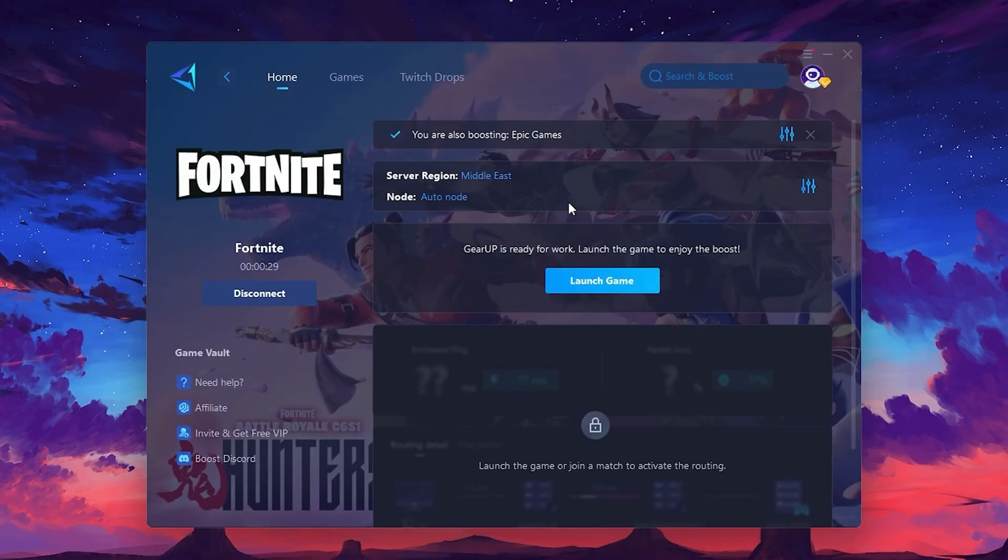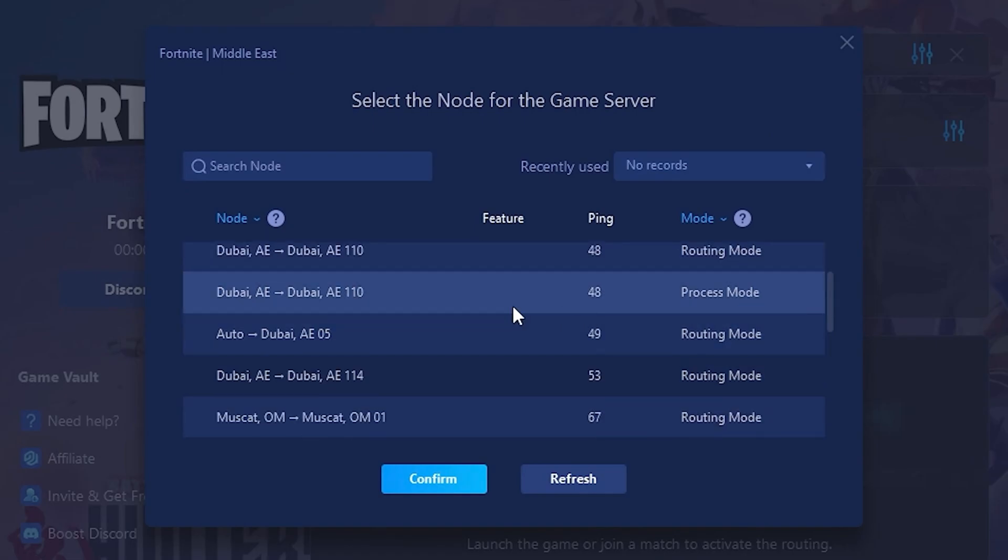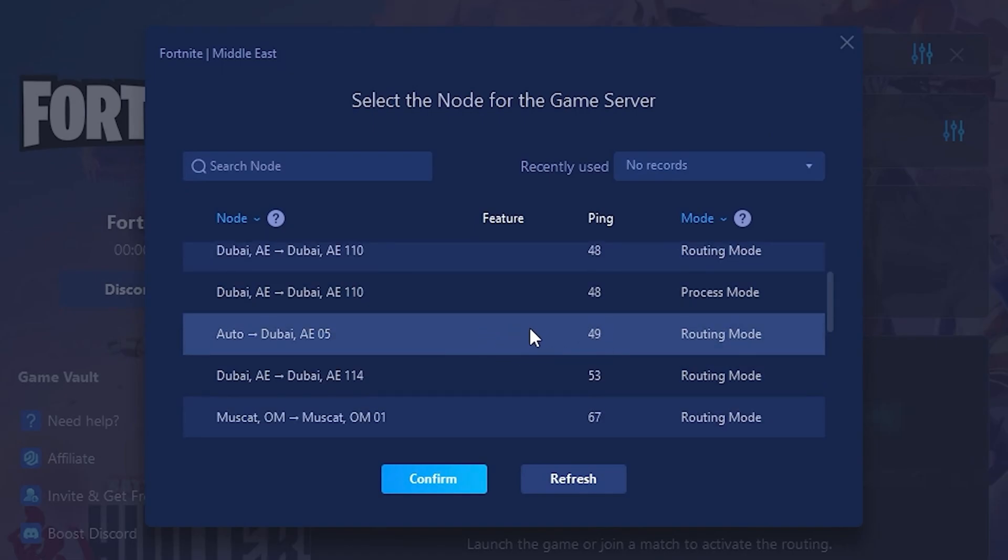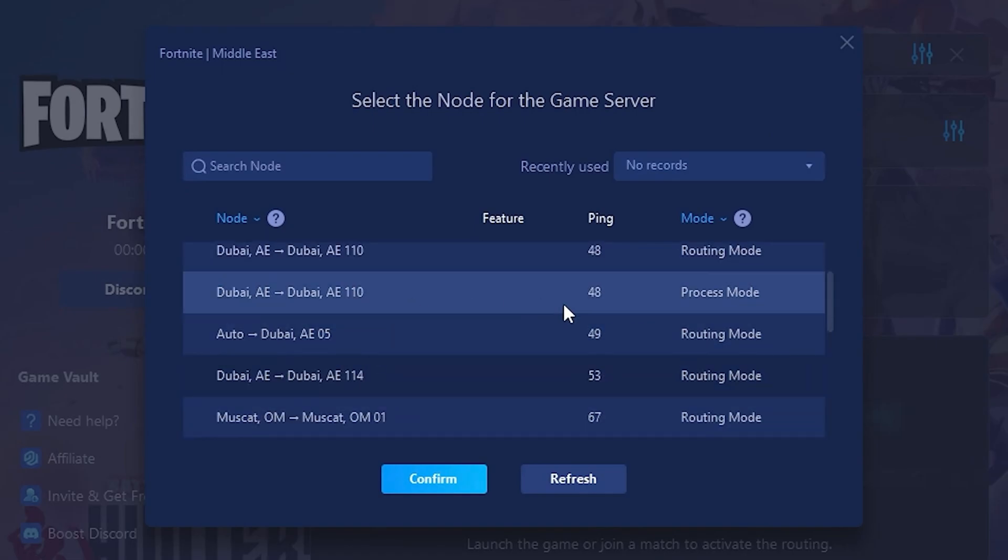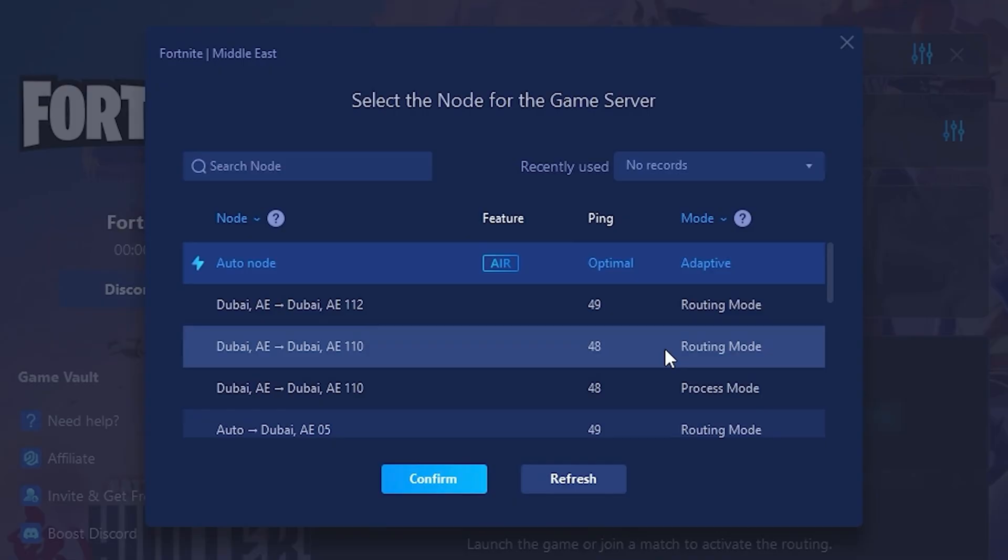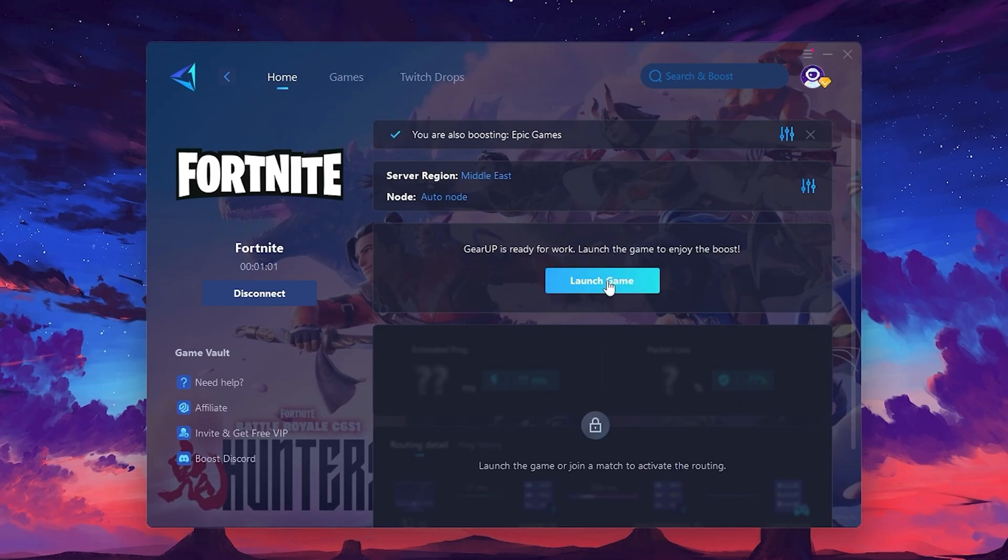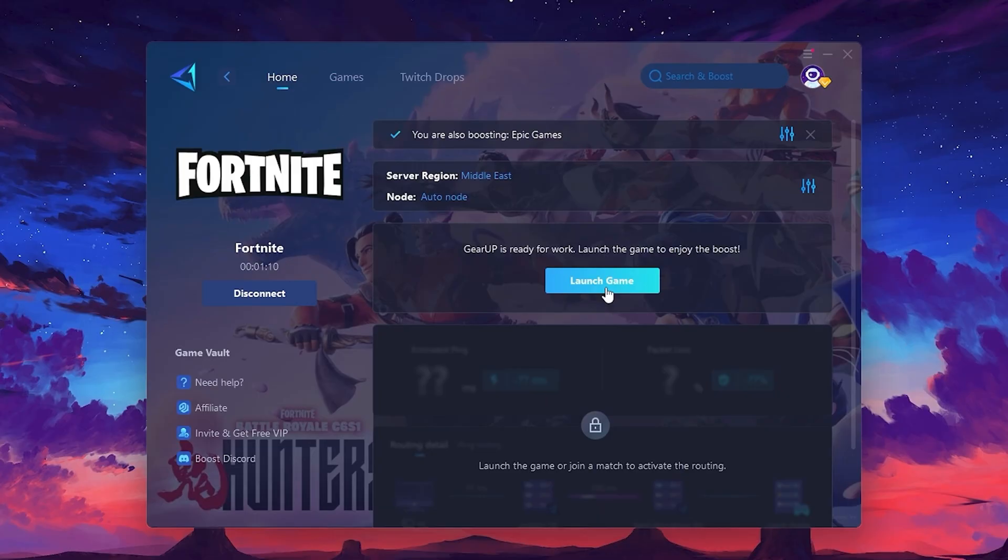Now go to the Node tab where you'll see a list of servers available in the Middle East. Choose the nearest one or let Gear Up automatically pick the best server for you. I recommend setting it to Automatic for the best results. Finally, close the window and launch your game using Gear Up Booster. This will help you optimize Fortnite or any other game for lower ping and higher FPS.